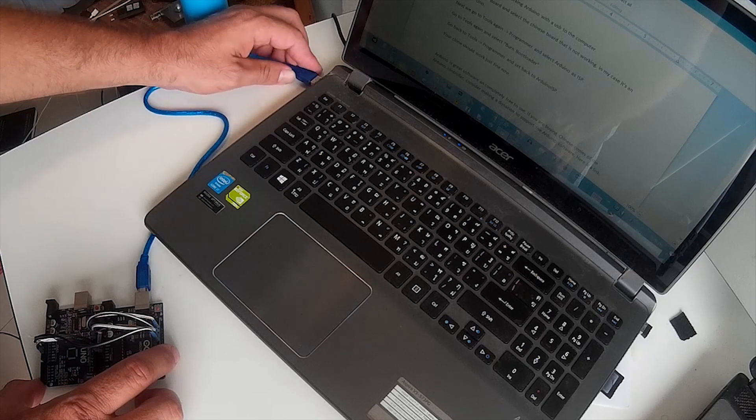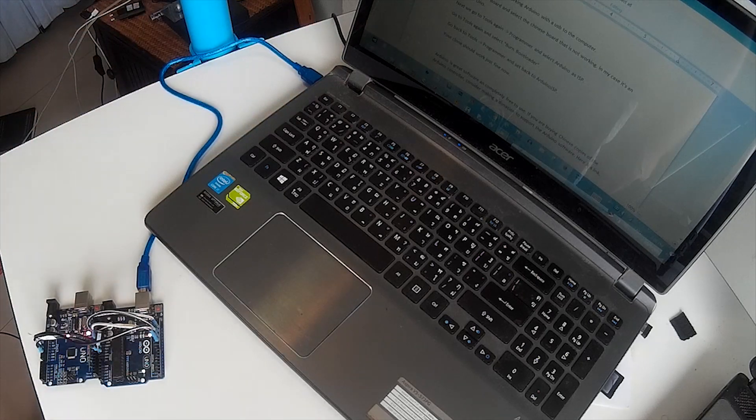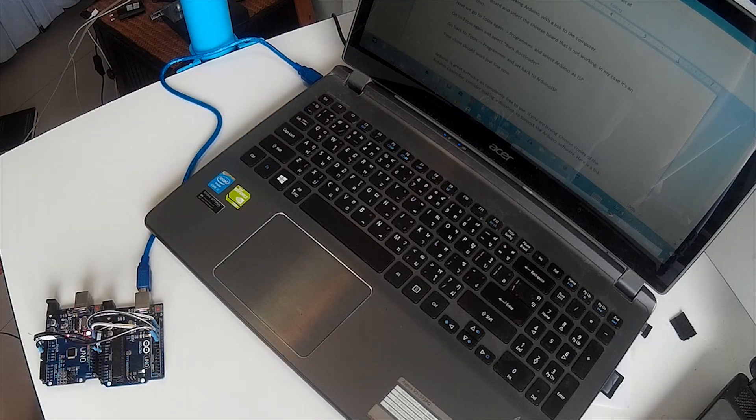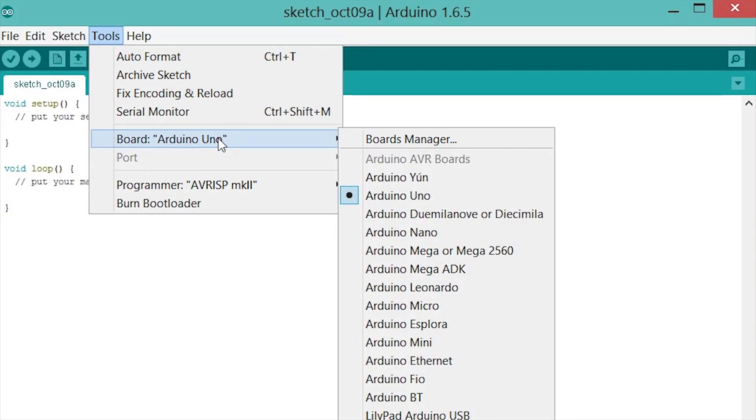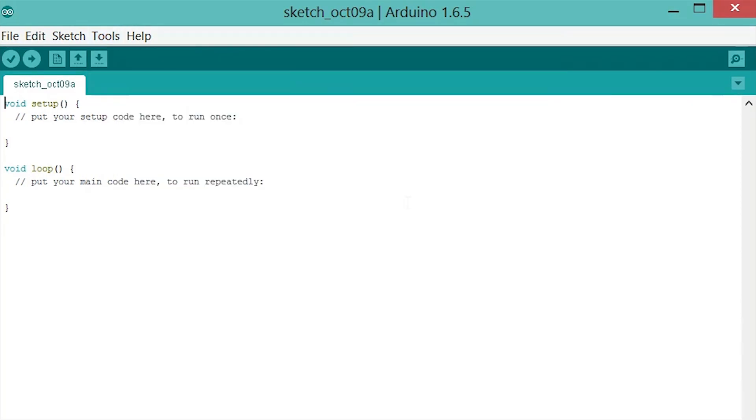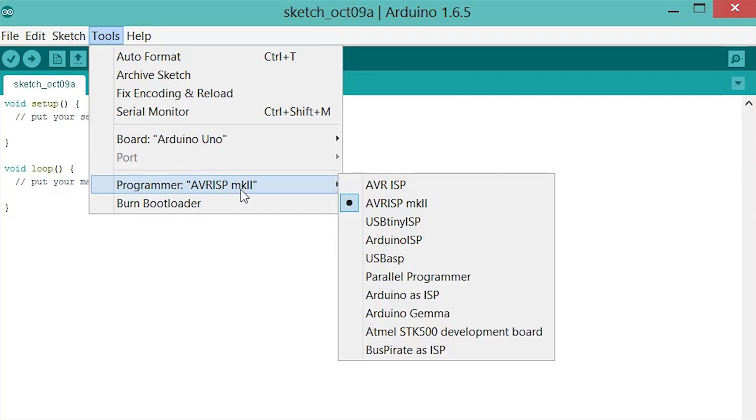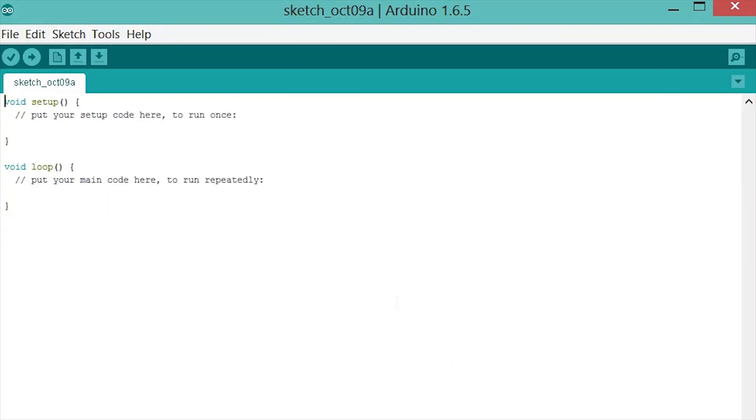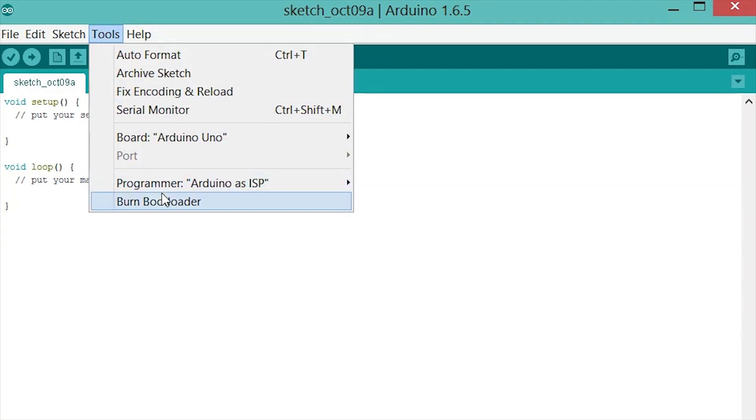Next we connect the working Arduino with the USB to the computer. Go to Tools, Board and select the Chinese board that is not working. In my case it's an Arduino Uno. Next we go to Tools again, Programmer and select Arduino as ISP. Go to Tools again and select Burn Bootloader.